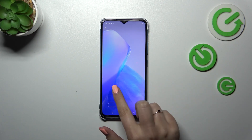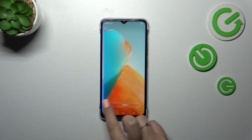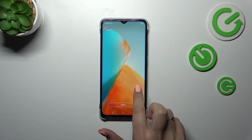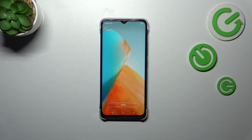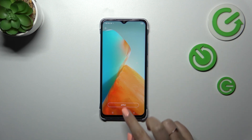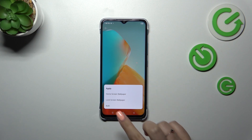You can also change the wallpapers just by swiping, so you don't have to go back to the previous menu. Maybe I will pick this one. Once you've decided and want to set the wallpaper, simply tap on Apply.